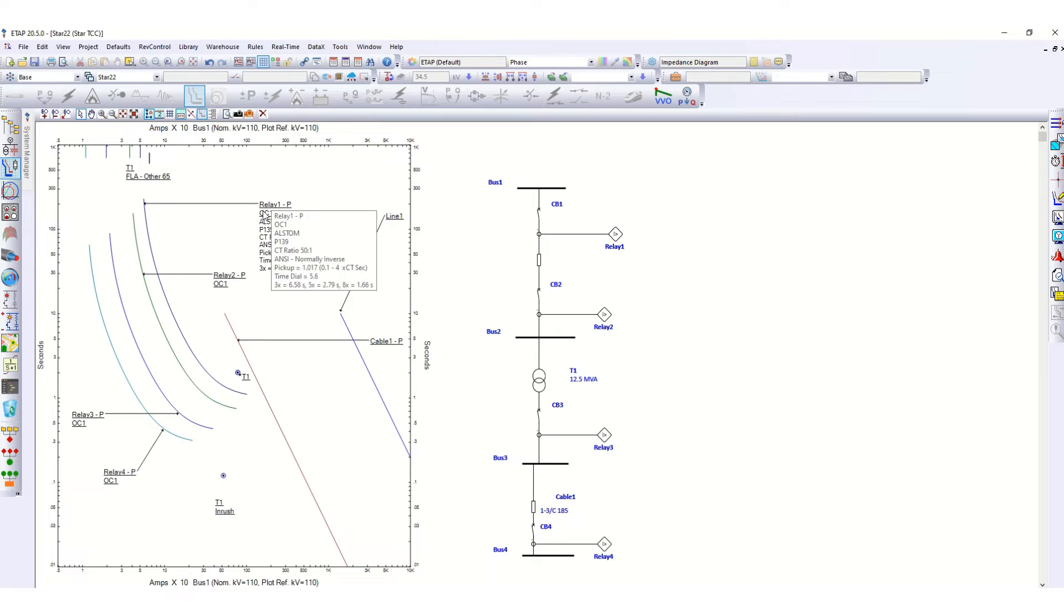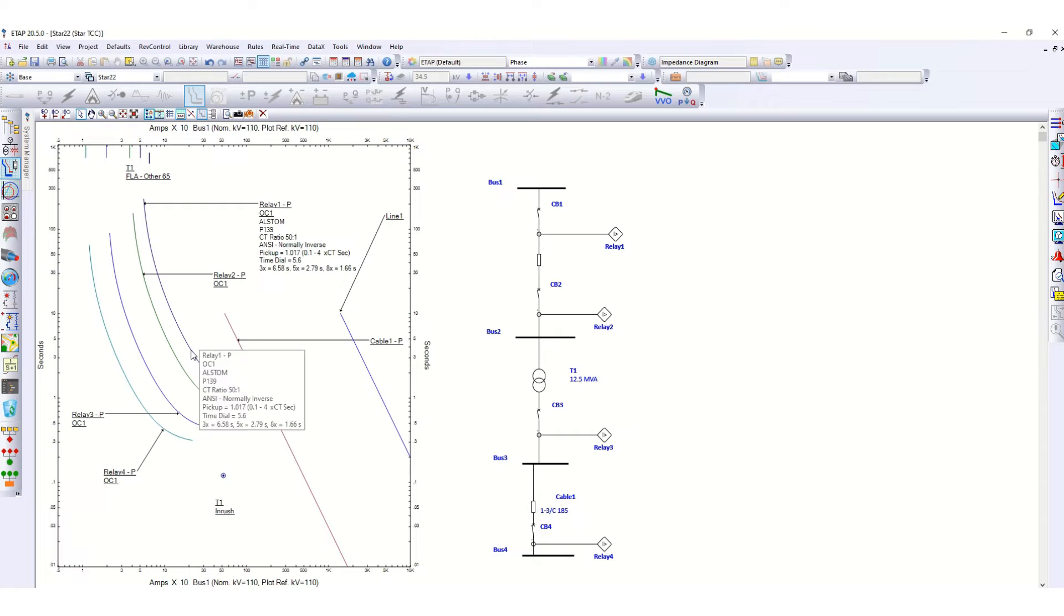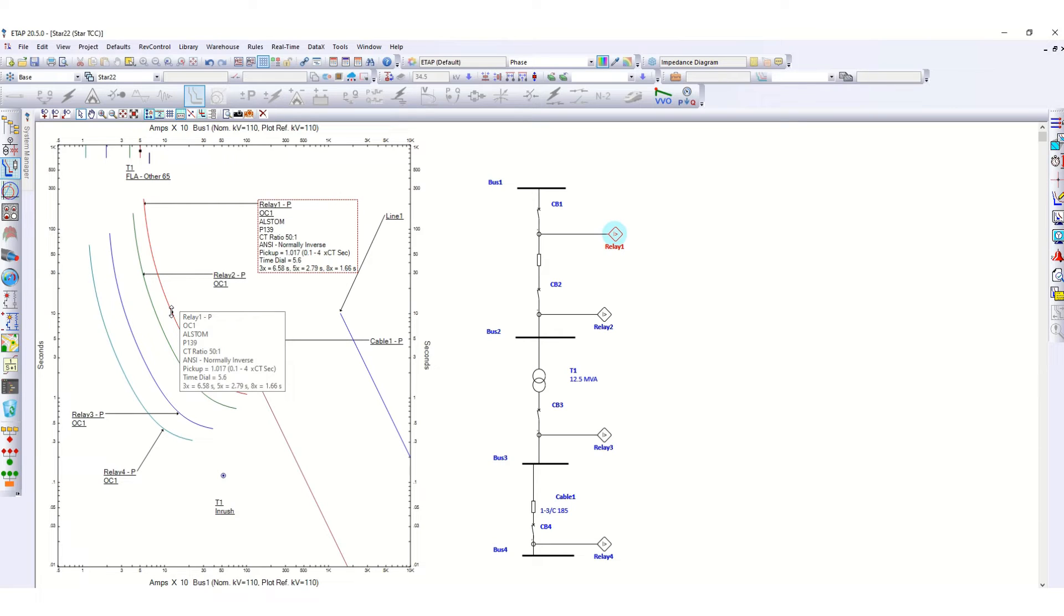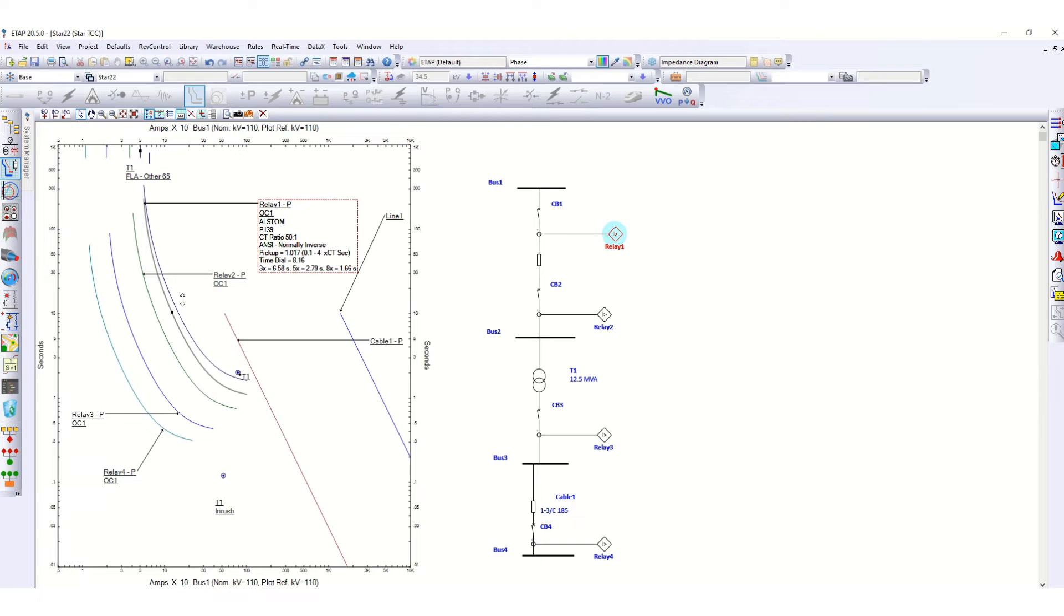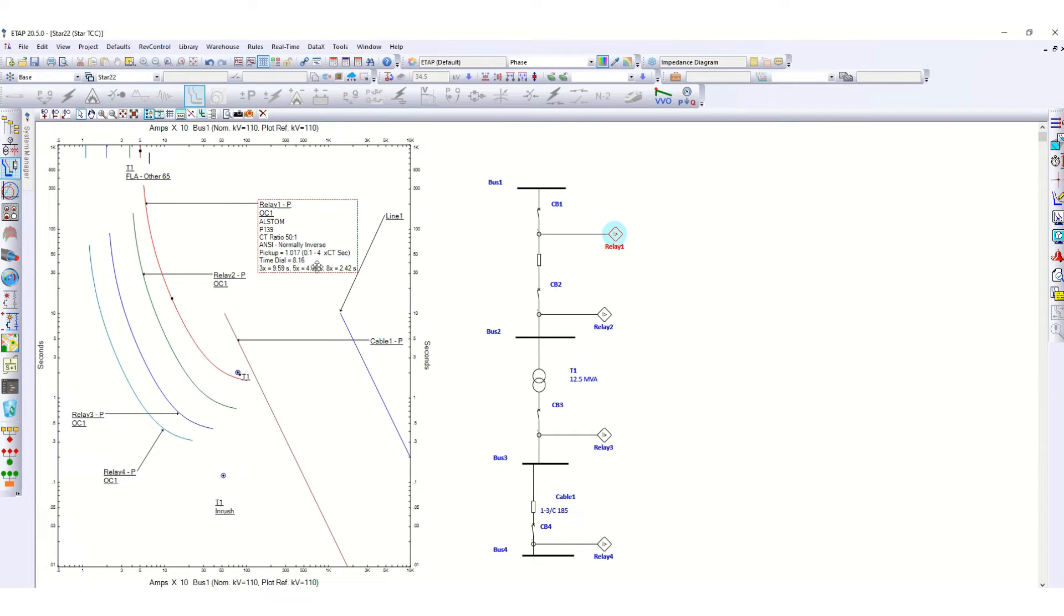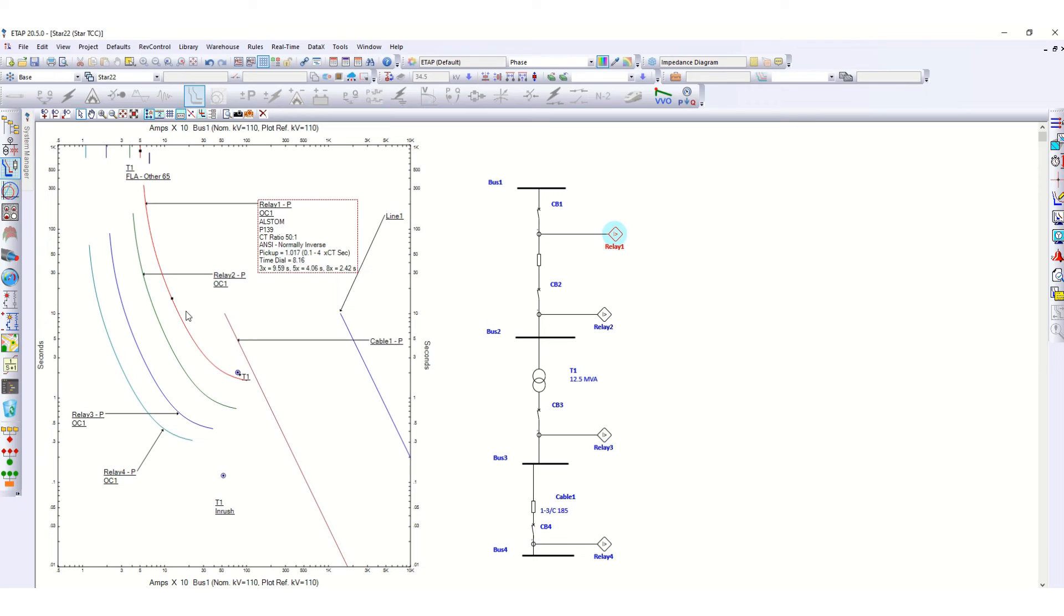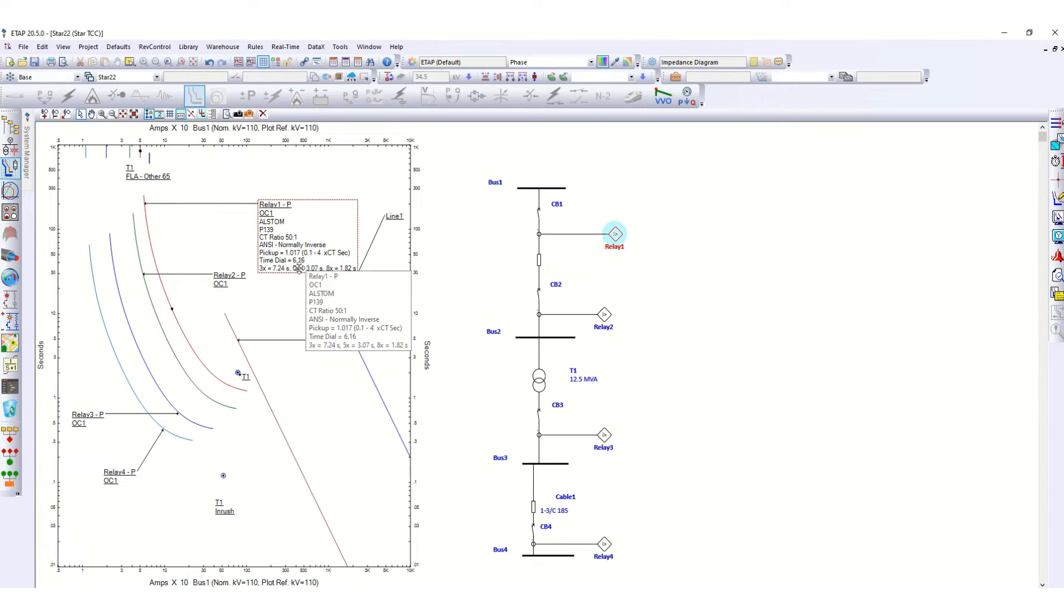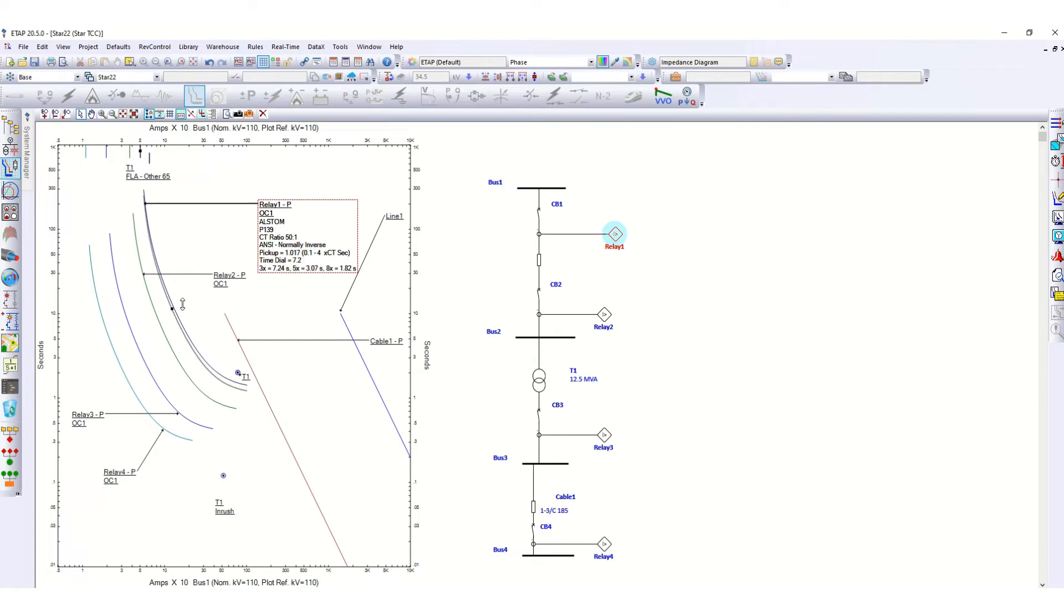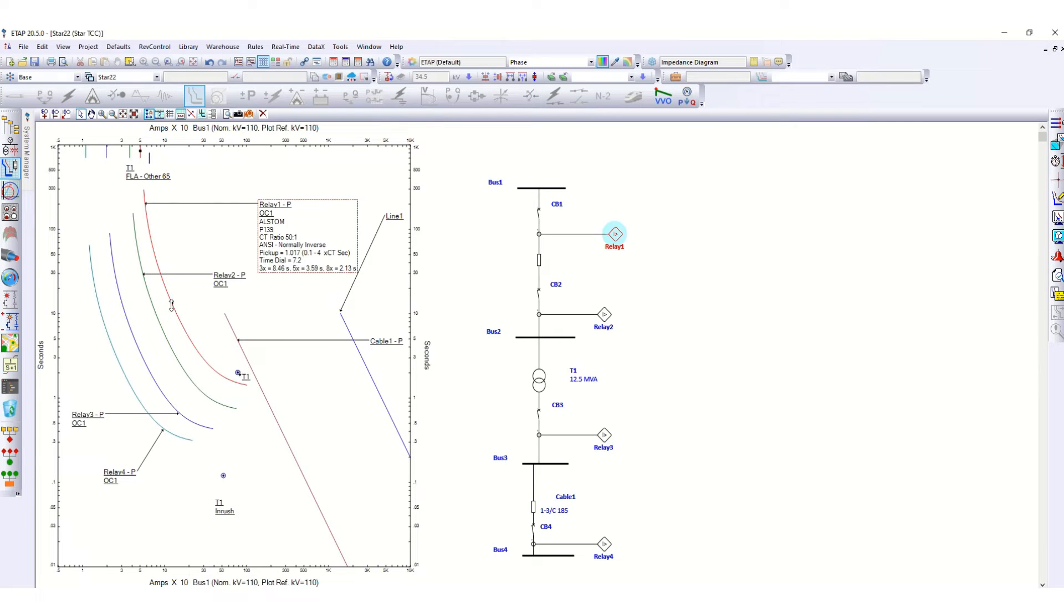Each and every setting is mentioned here. Now if you want to adjust this curve, you will notice the time dial. You see time dial 6.16 and the pickup. Based on the time dial, this characteristic curve can be moved.